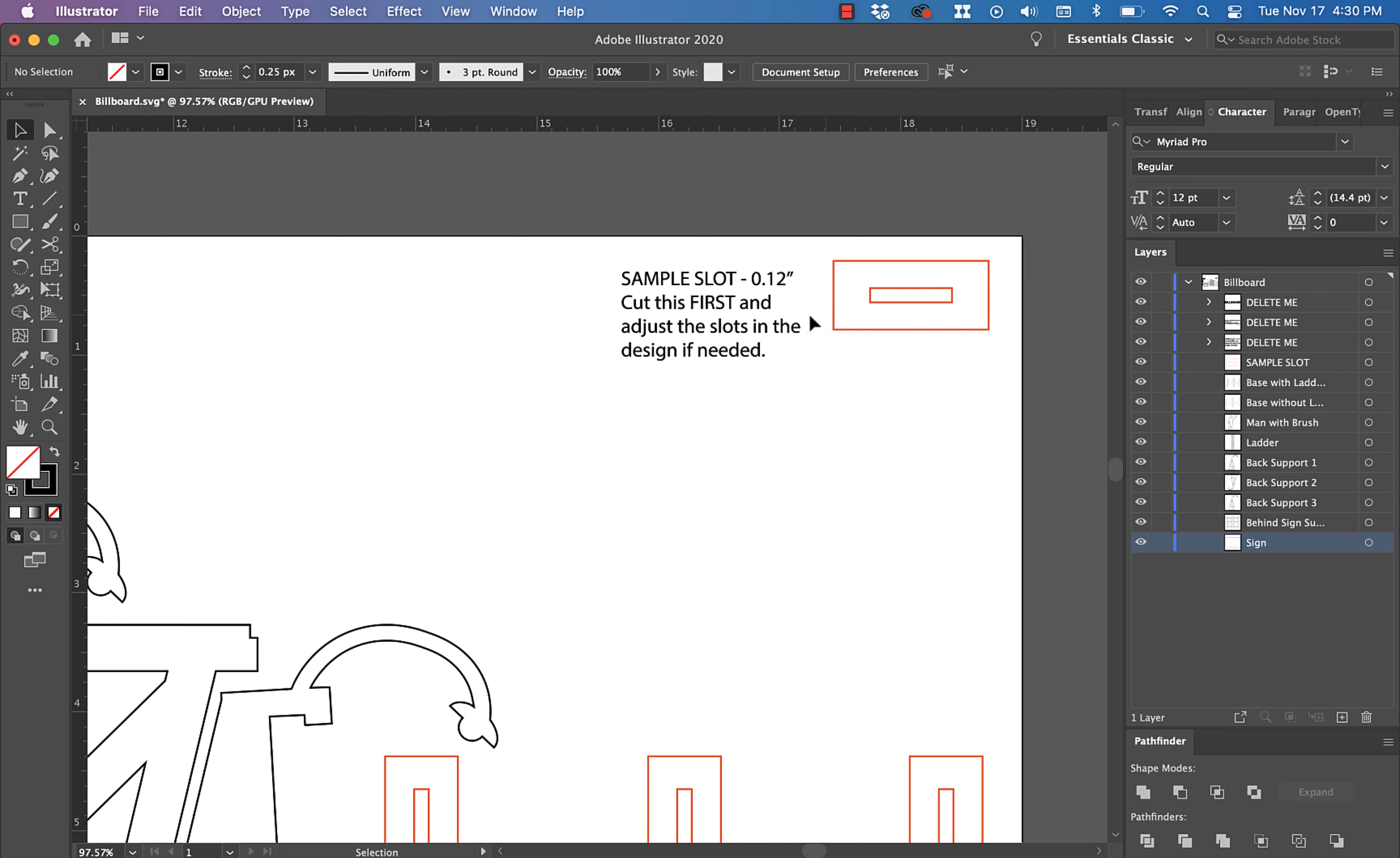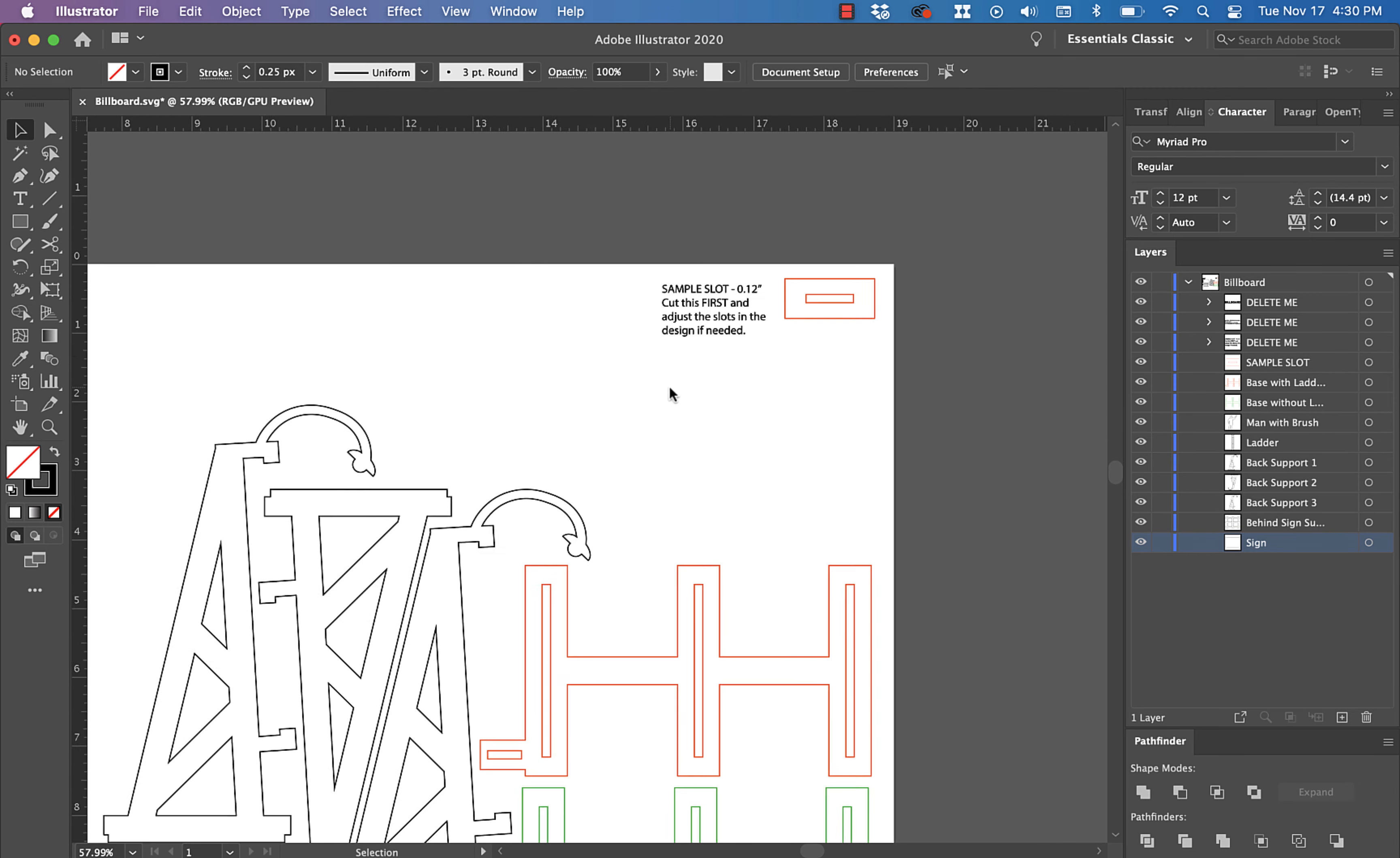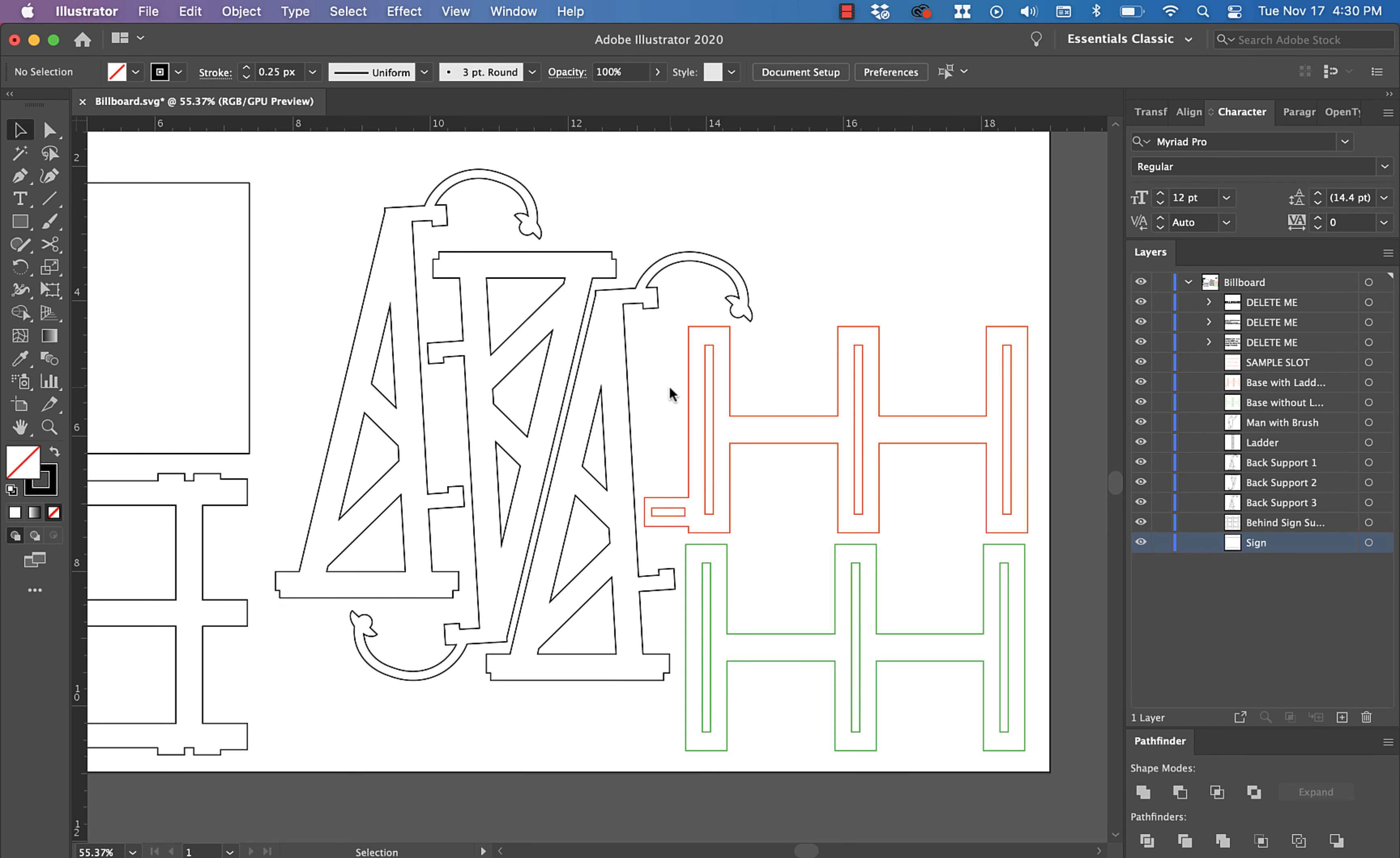See if you like the fit. If you do, then go ahead and cut the rest. If you don't, then you're going to want to adjust the different slots and tabs that are in this design to accommodate for your chosen material.